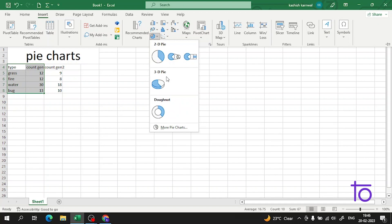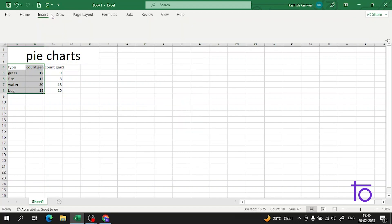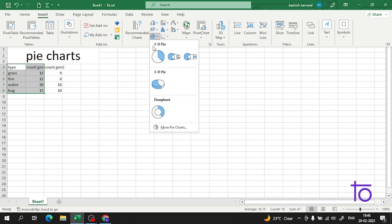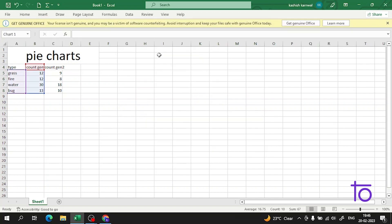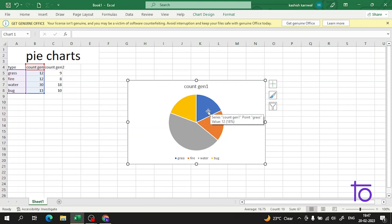Perfect! Now I'm getting the data in this form. It's very easy to understand. The chart gives a visual overview of the number of first generation grass, fire, water, and bug type Pokemon.